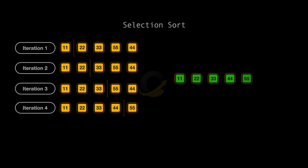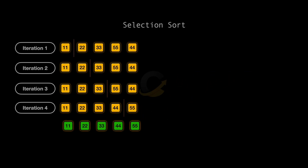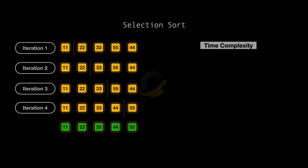And there you have it. The array is sorted from smallest to largest using Selection Sort. This method is simple and very visual, although not the fastest for larger lists. Now that we've walked through how Selection Sort organizes an array, let's move on to understand how efficient this process is in terms of time and space. We'll start with time complexity.